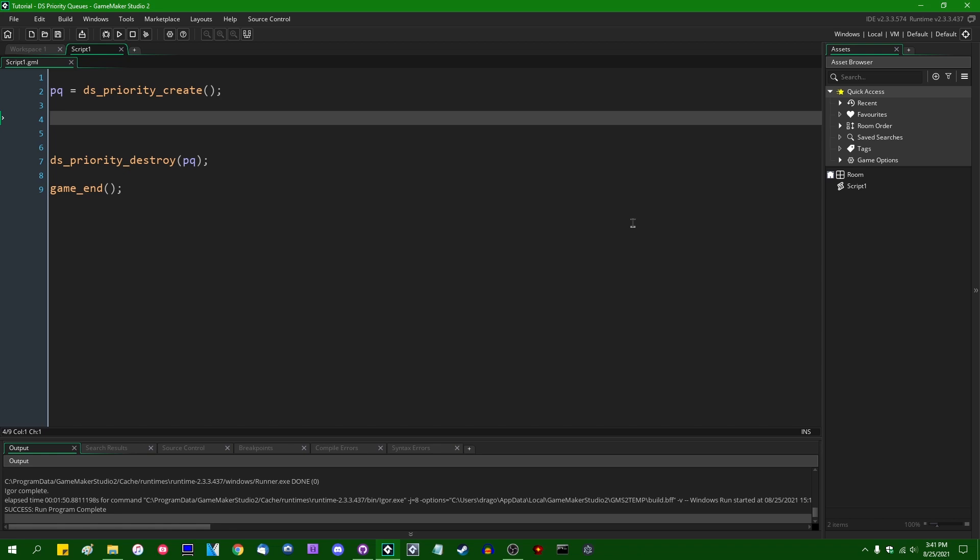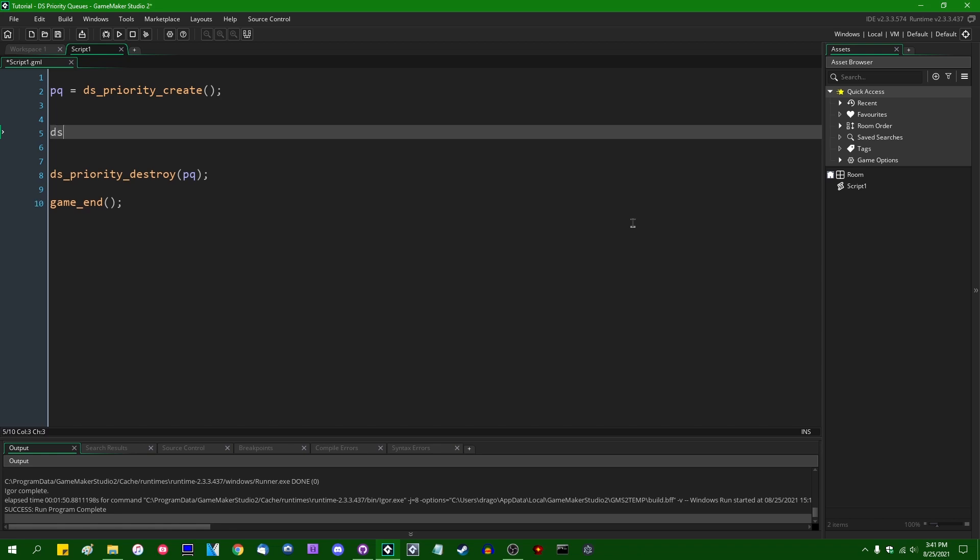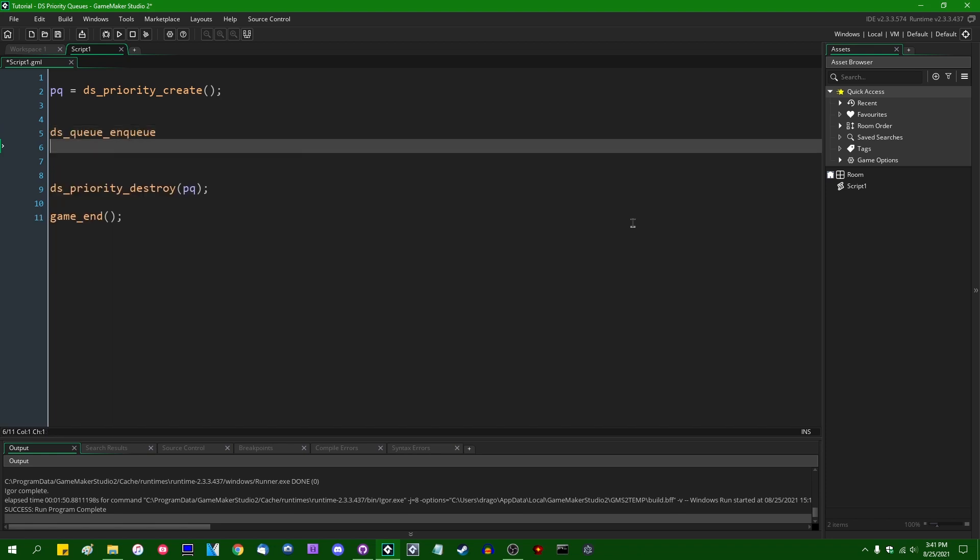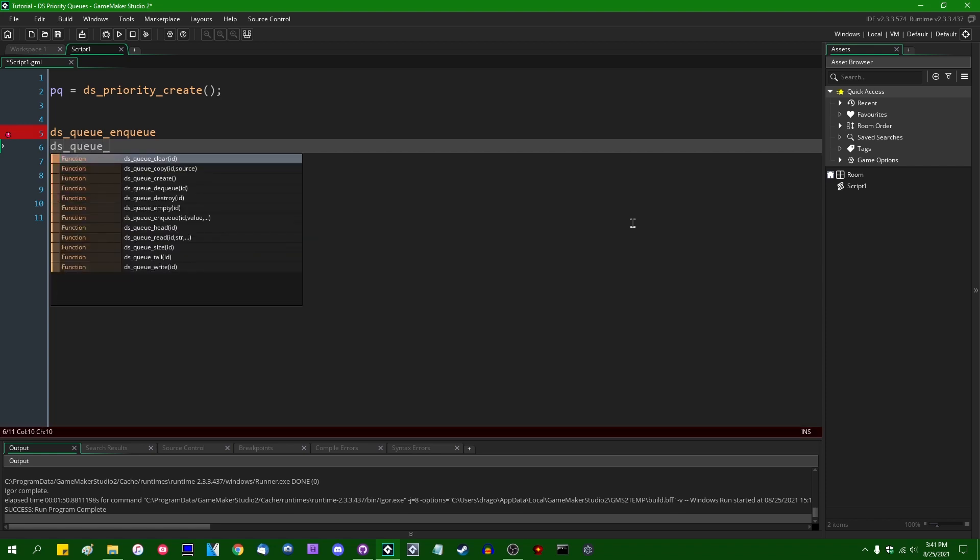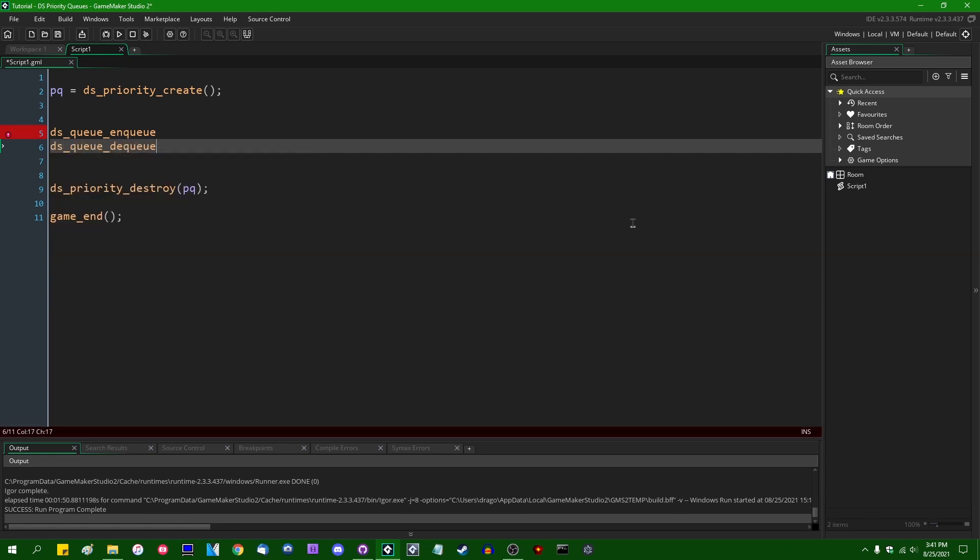So when you add stuff to a regular queue, the terminology is DS_Queue_Enqueue. And when you remove something from a regular queue, the terminology is DS_Queue_Dequeue.